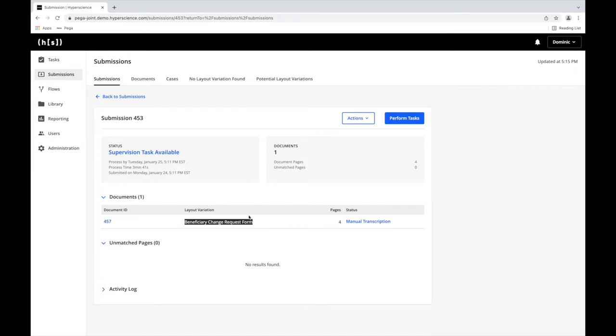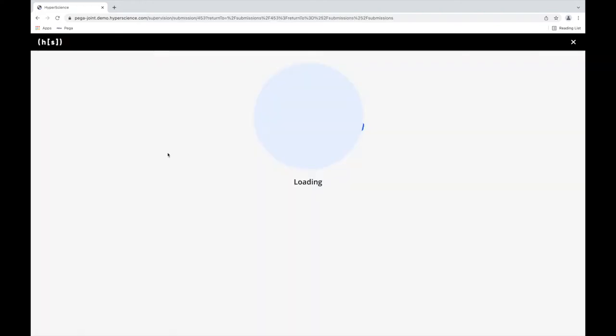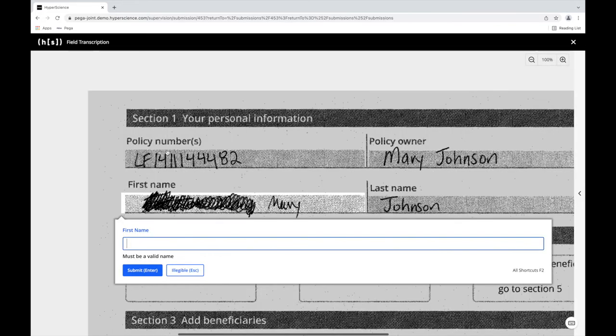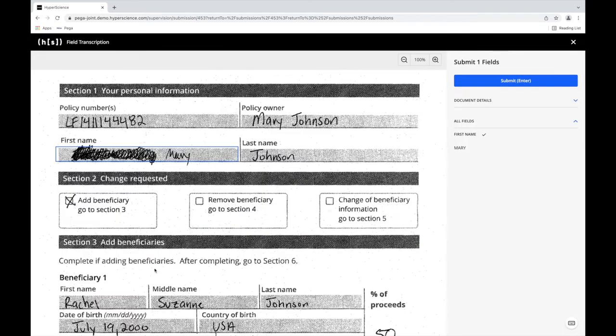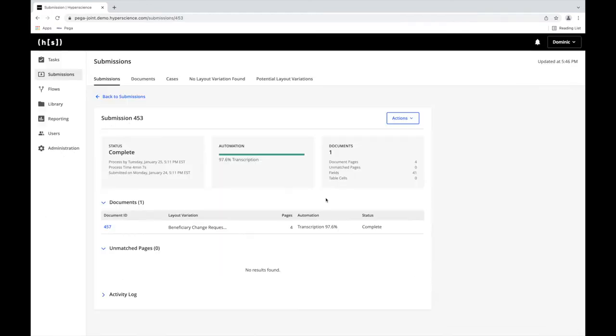If Hyperscience is unconfident in transcribing a field, it'll generate a supervision task for a human, effectively raising his hand and asking for help. Supervision is built into the Hyperscience platform. Fields that need help will be highlighted and a blank text box will be presented. Looks like Mary. All the supervision tasks are now complete.